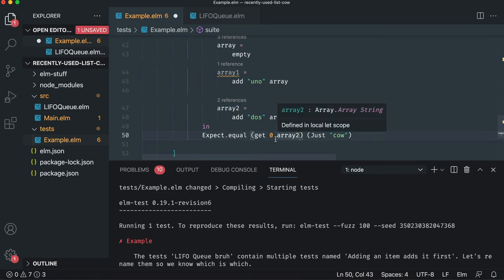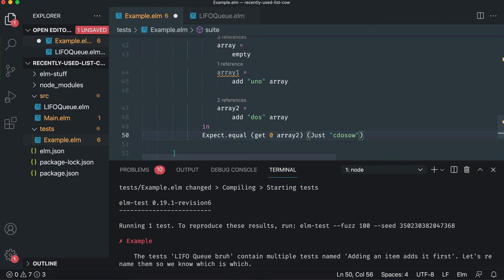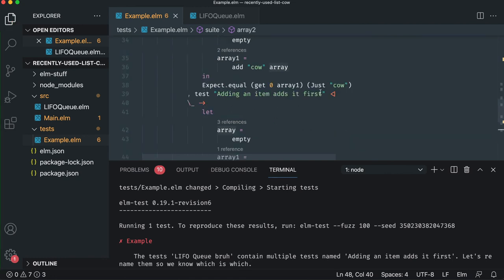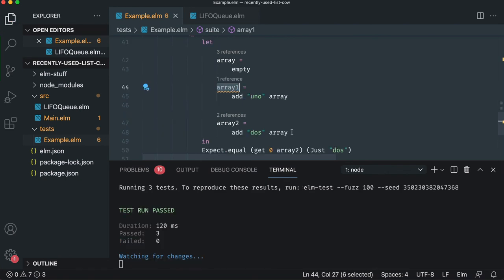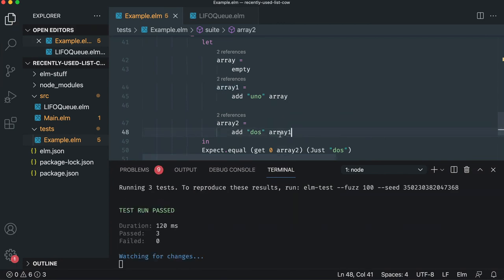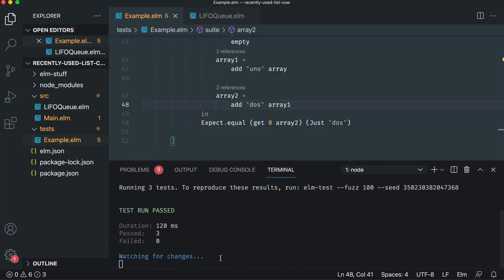And so dose should actually be in the front because it's not like an array push. It's actually putting it in the front. So if we add an item to the array, it should always be adding it to the first. So this will be eventually added to the second and let's change. Adding two items will result in the second one being first. Array is not used. Let's make sure we add that first. There we go. We've seen it passed.